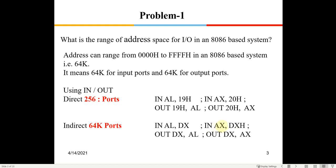You can also write IN AX, DX to fetch 16-bit data from the port whose address is in DX. Similarly, OUT DX, AL sends the 8-bit data in AL to an 8-bit port addressed by DX. OUT DX, AX sends the 16-bit data in AX to a port whose address is specified by DX.